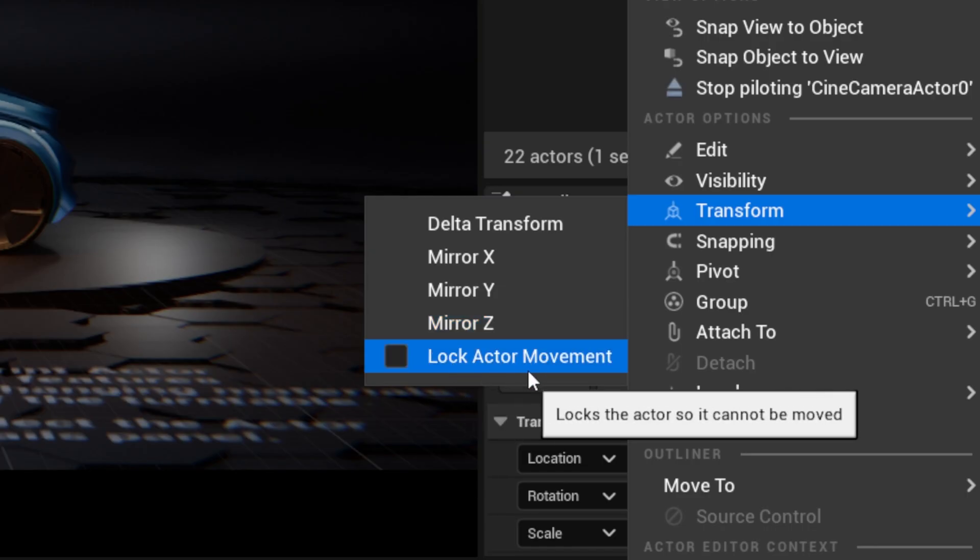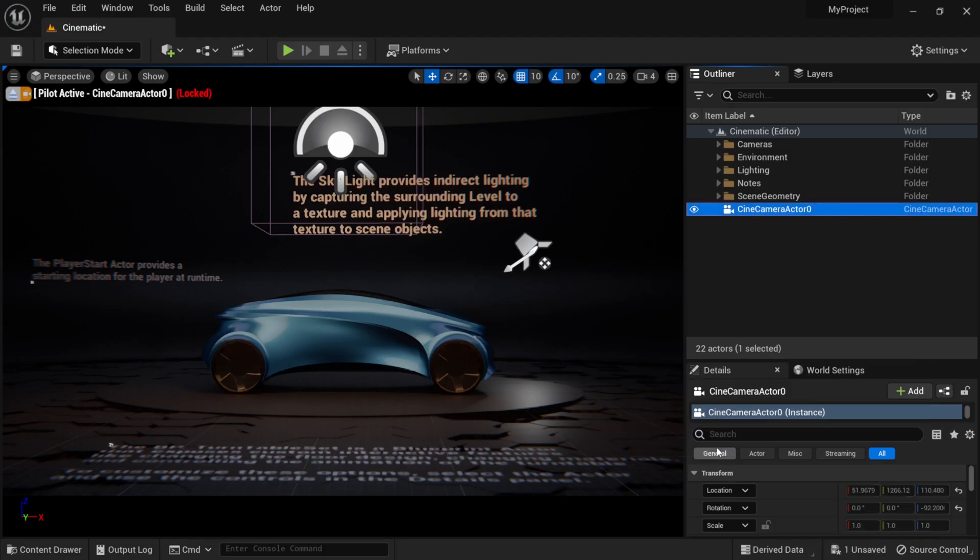You're going to select that and now if you left click inside your viewport nothing's moving. If I right click nothing's moving as well.